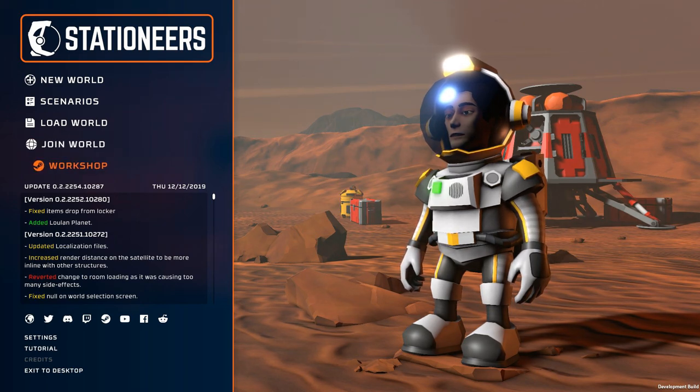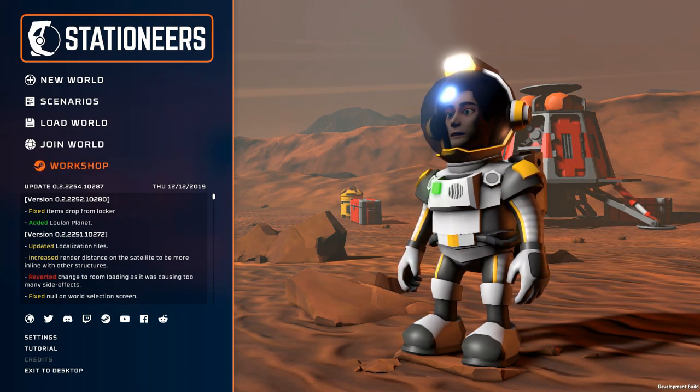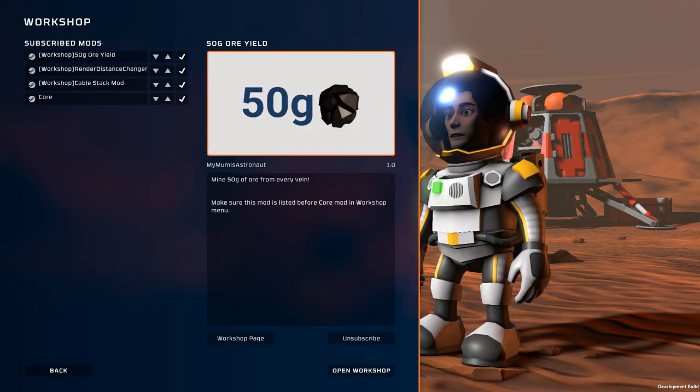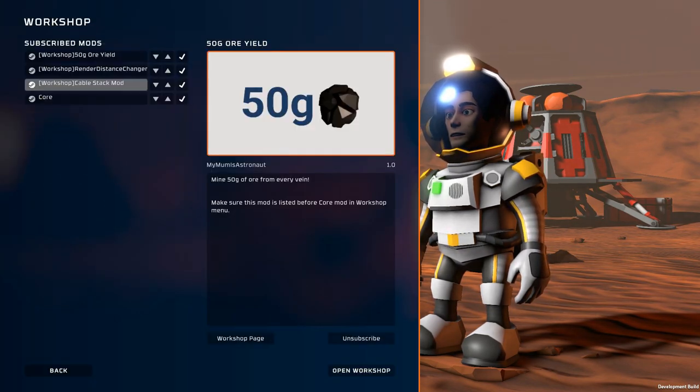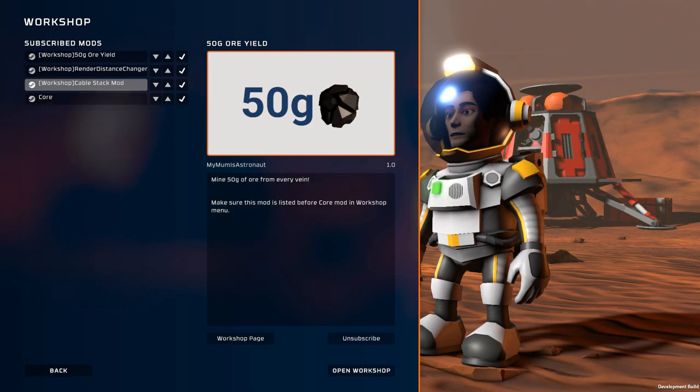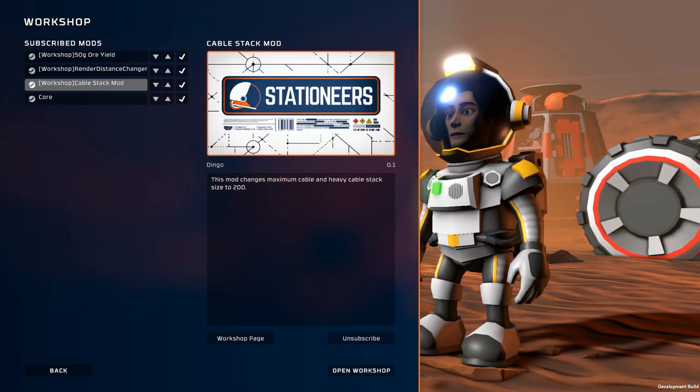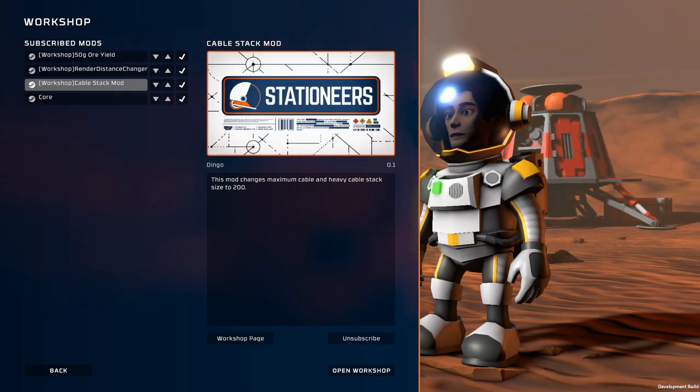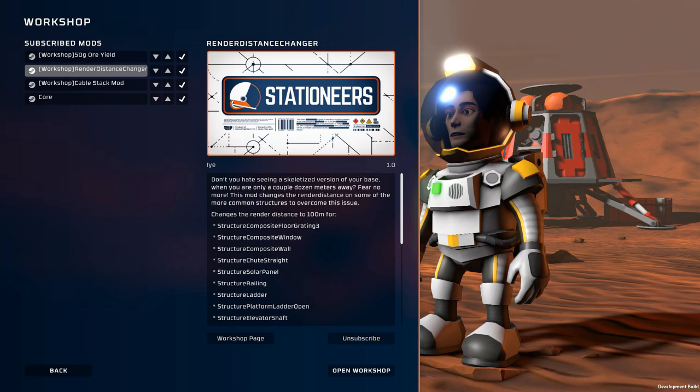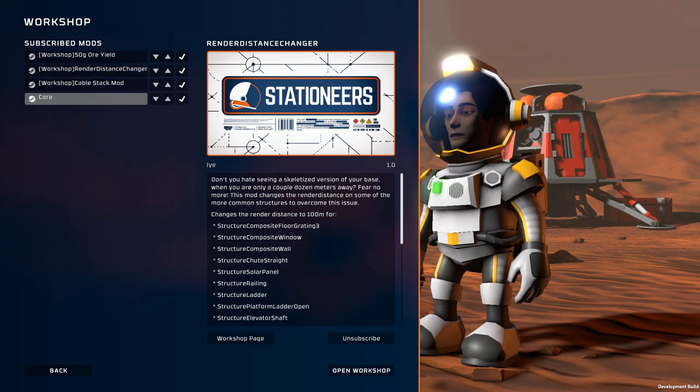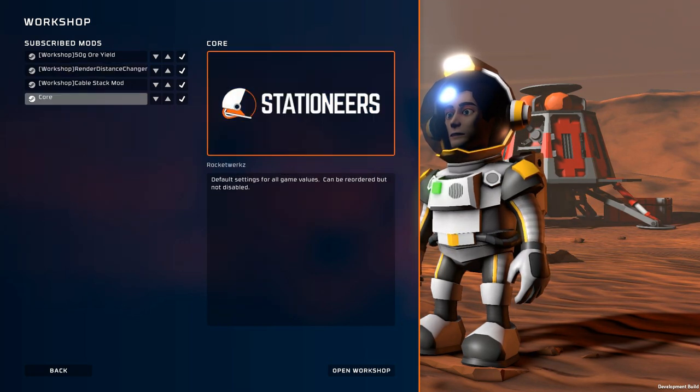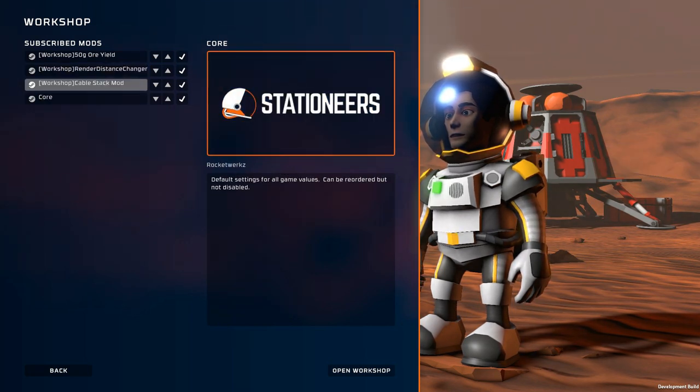Before we get started here I want to show you I have a couple of mods installed through the Steam Workshop. One thing about this game is if you do download any mods you need to come here into this Workshop menu and put them above the core in the loading order.